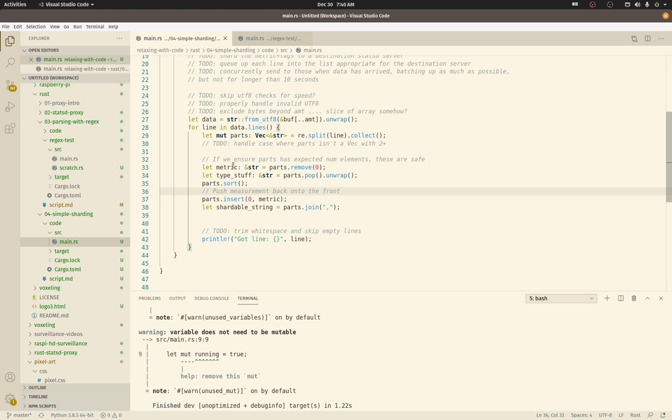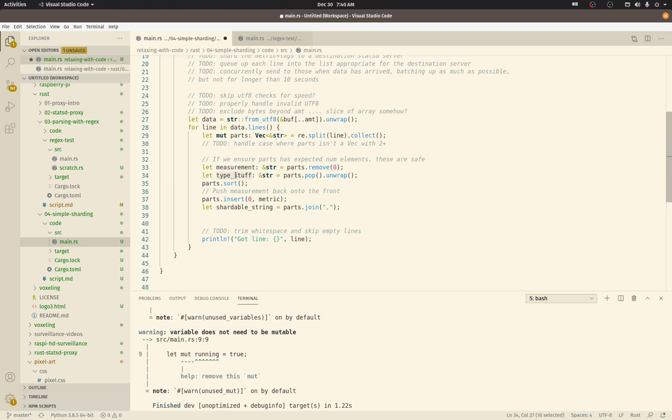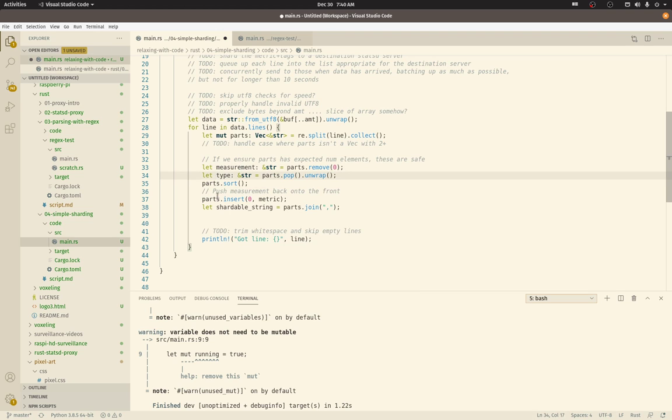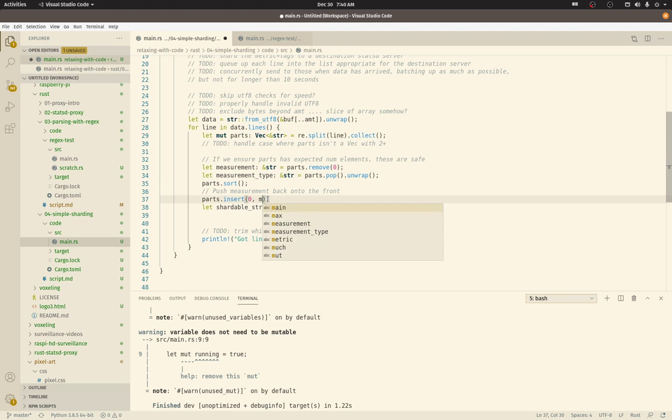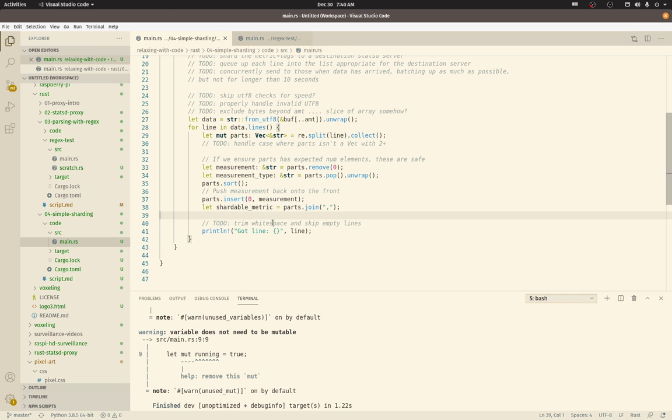Okay so we've parsed the line. We removed the measurement name and this is the trailing type stuff. I don't know if I can use type that might. There I'll do that. And we're going to sort the remaining tag strings. Then I want to push the measurement back on and join that into our shardable metric.